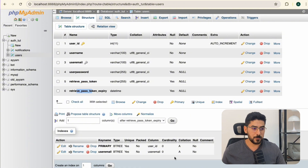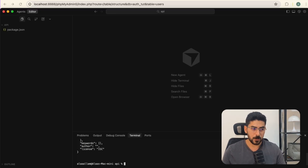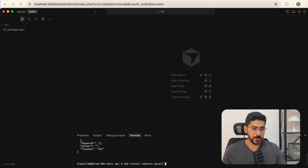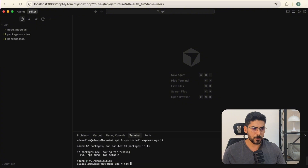We're going to begin by creating a Node app. I'm going to run 'npm init -y' and then install the libraries and frameworks we need. I'll run 'npm install express mysql2', and then install nodemon as a dev dependency with 'npm install nodemon --save-dev'.